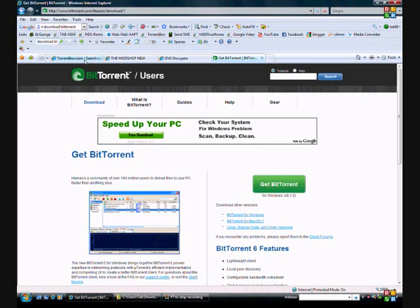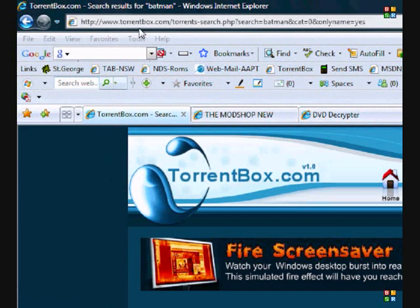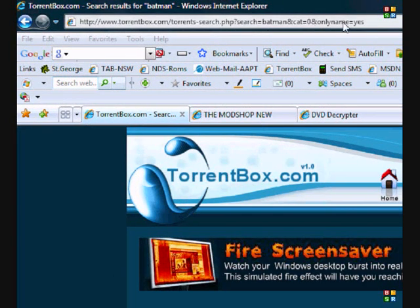Once that's downloaded and installed, we can go down to the Torrent Box, which is at this address.